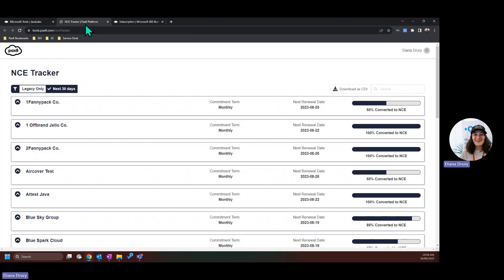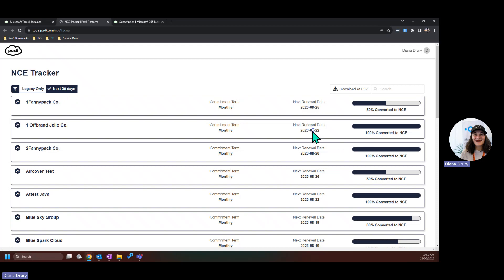I've already opened this in another tab. I have also already filtered by what is due in the next 30 days. So you can see here, these subscriptions are all due for renewal in August.